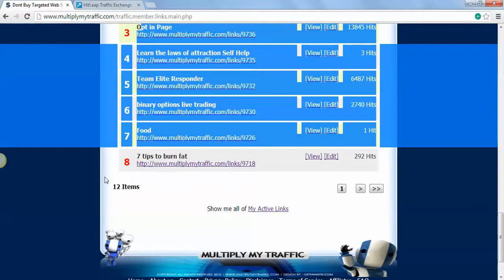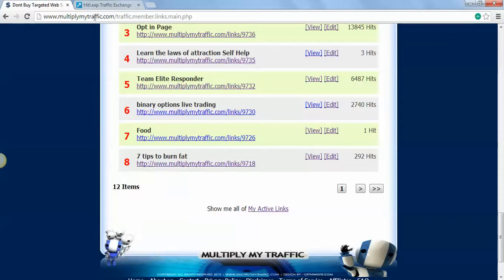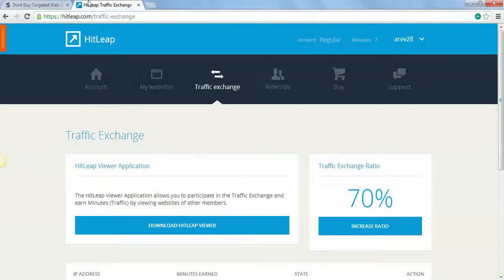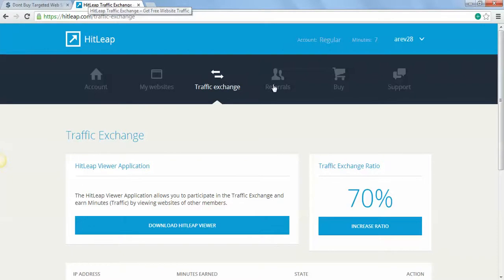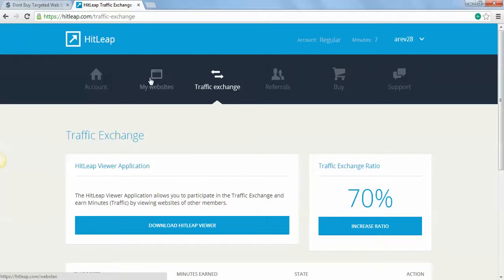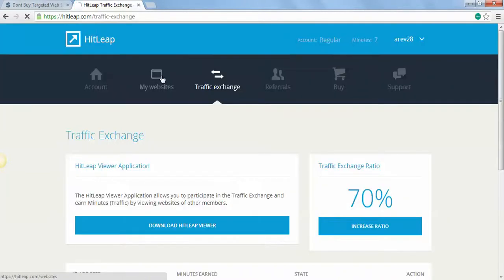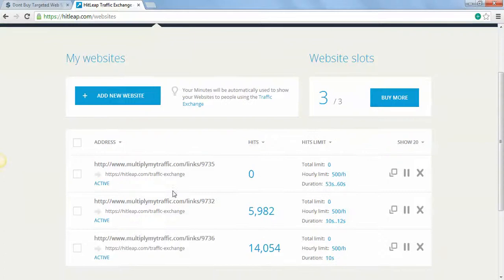Next thing you're going to want to do is go to HitLeap traffic exchange. Yes, it's just cheap traffic, nobody cares about your website on this thing. It's just here so you can get more hits on your channel. Next thing you do is you sign up.